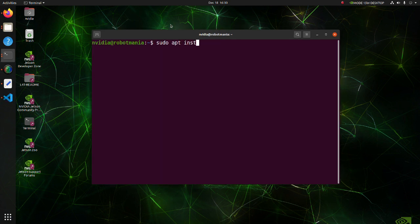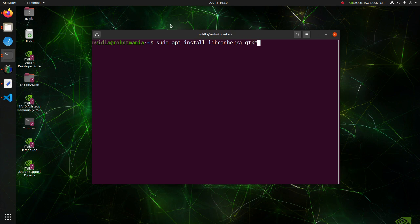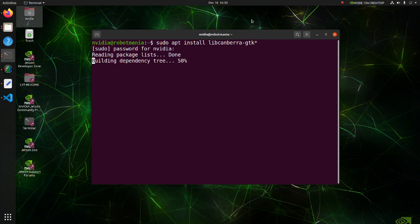Install LibCanberra GTK. LibCanberra is a simple abstract interface for playing event sounds.